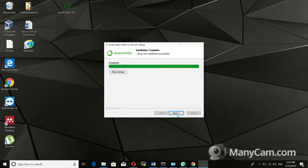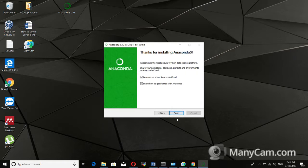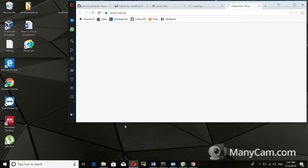You can click Next and skip the option to install Microsoft VS Code — there is no need for that. After this, just finish your installation for Anaconda 3.